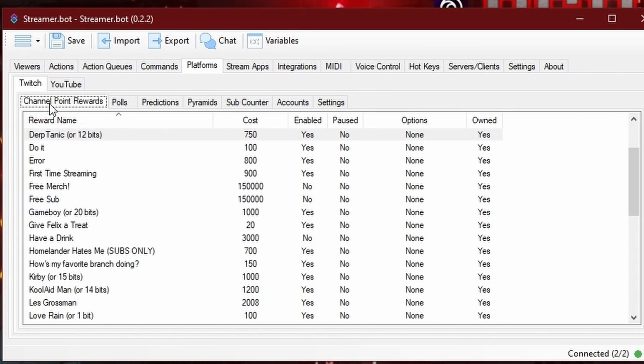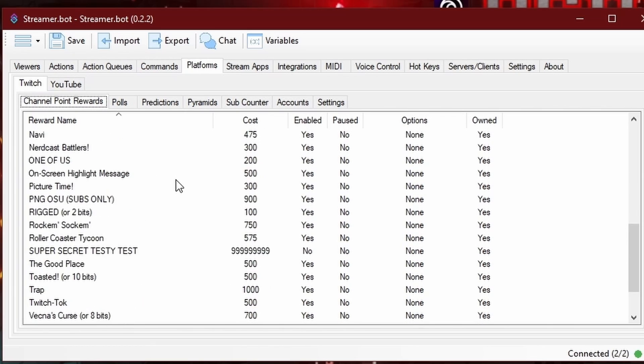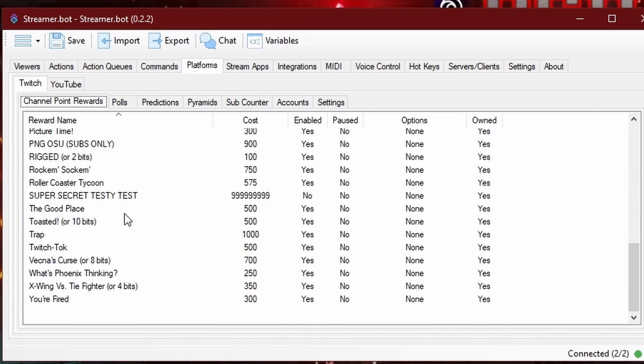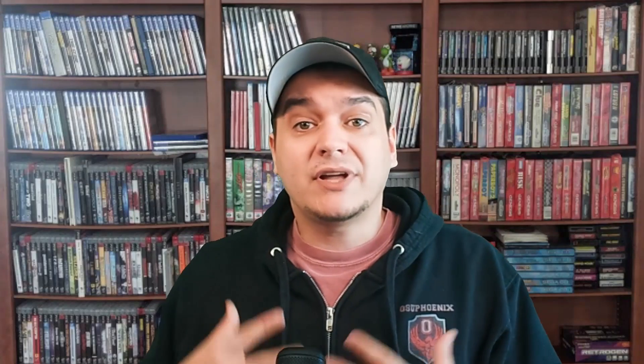When you click something like Channel Points, it will populate with all your channel point redemptions you've already set up. Let's say you still wanted to use StreamElements, StreamLabs, or something else connected to your account — another bot you still want to use. That is perfectly fine. You don't have to replace it at all with StreamerBot. In fact, you can use StreamerBot to enhance those things.